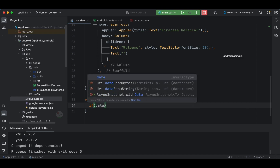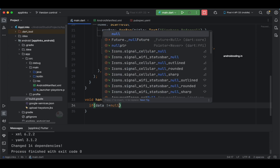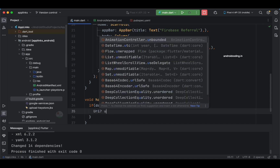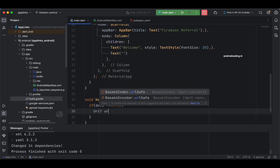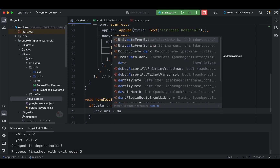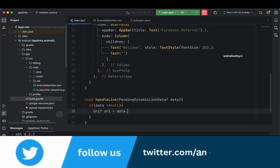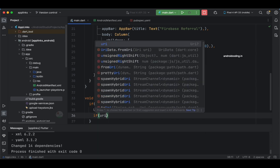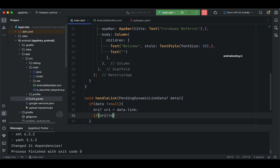The first thing inside handleLink is to verify whether the data is null or not. If it is not null, we use it to avoid any crash. We extract the URI by calling data.link, and then add another condition to check if the URI is not null.